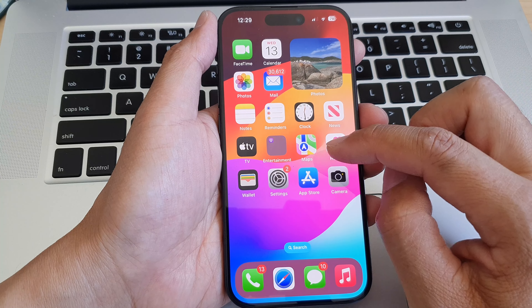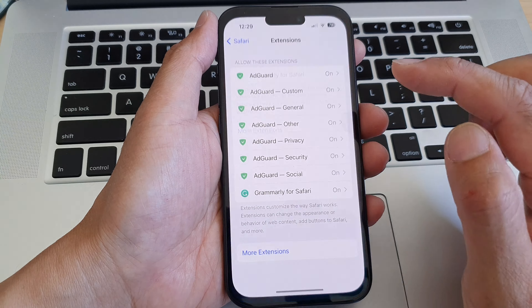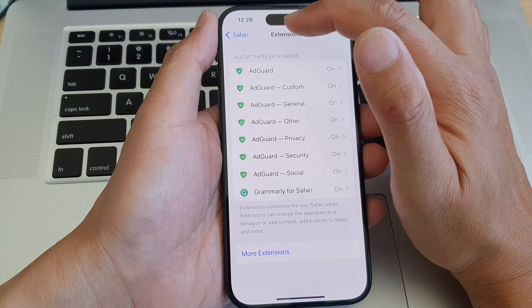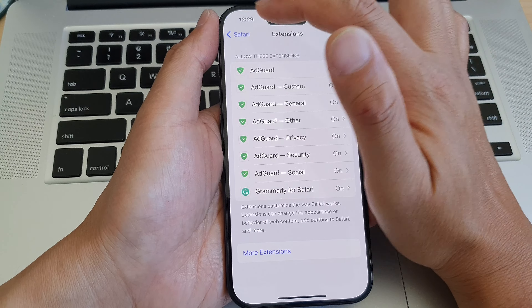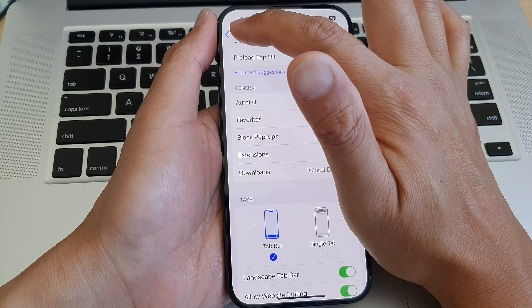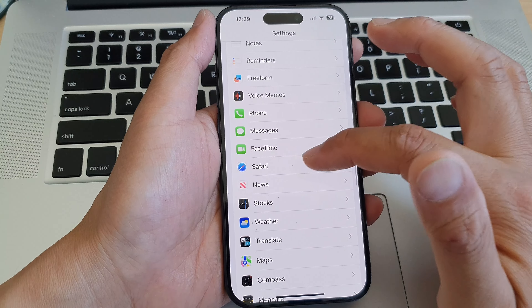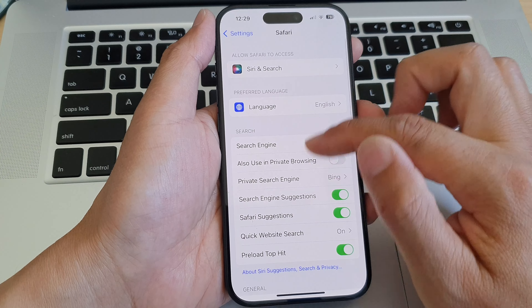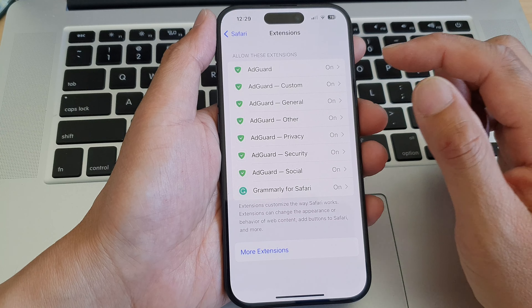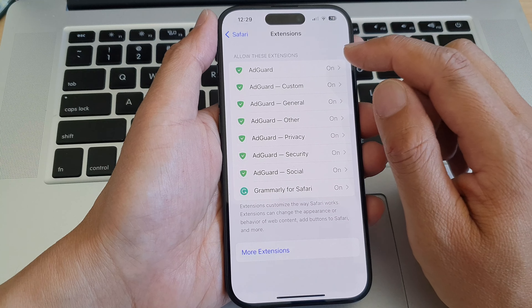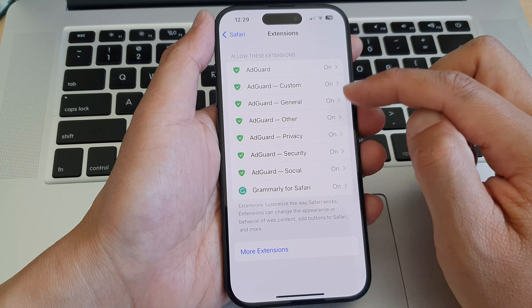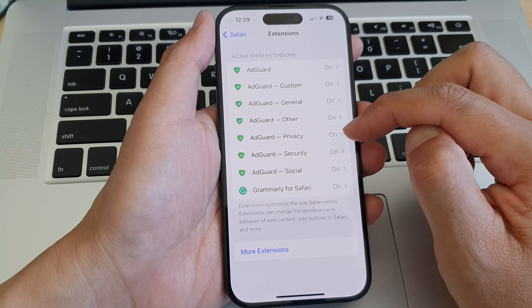After installing, swipe up to go back to the home screen and tap on Settings. In Settings, go back into Safari and then tap on Extensions.